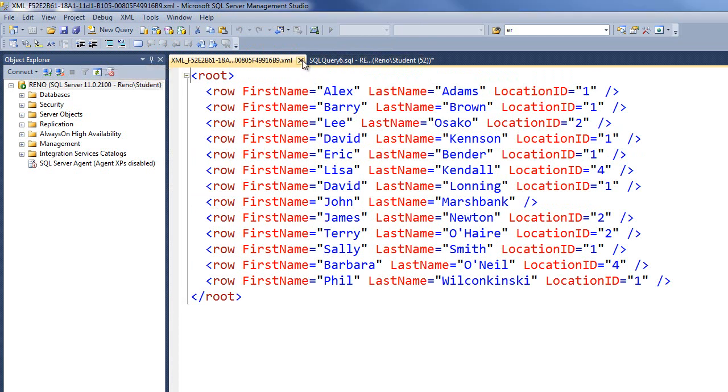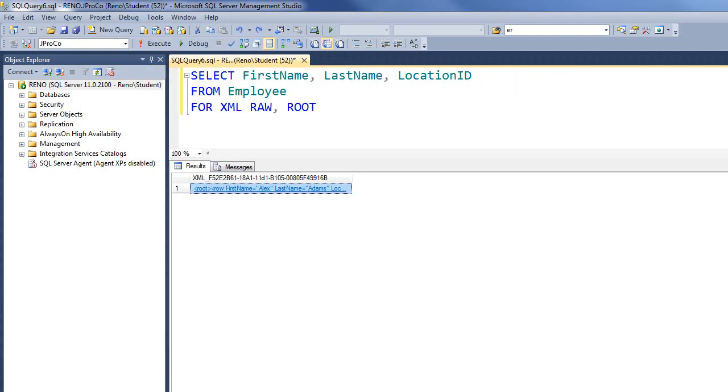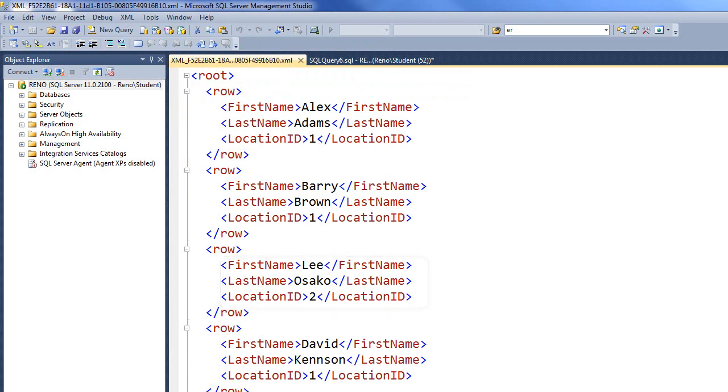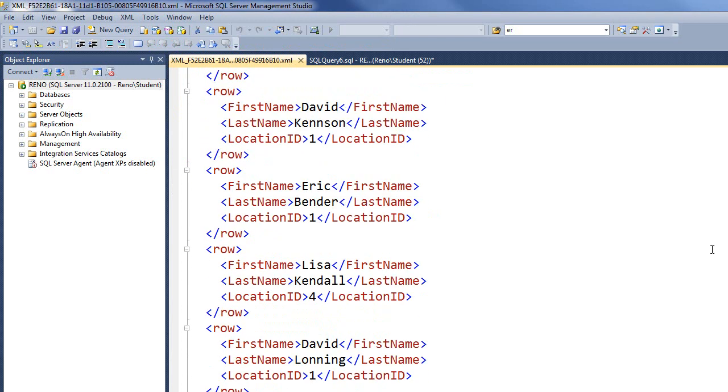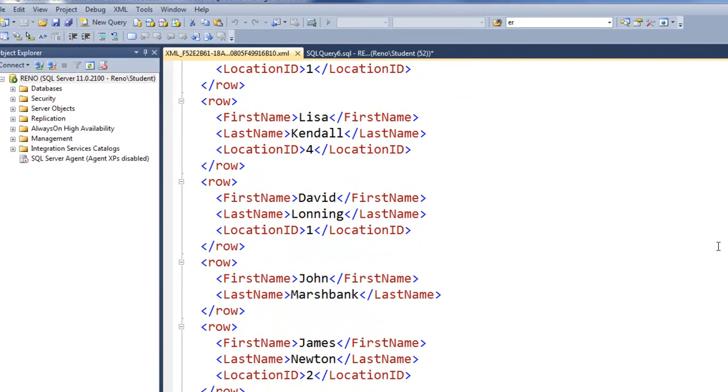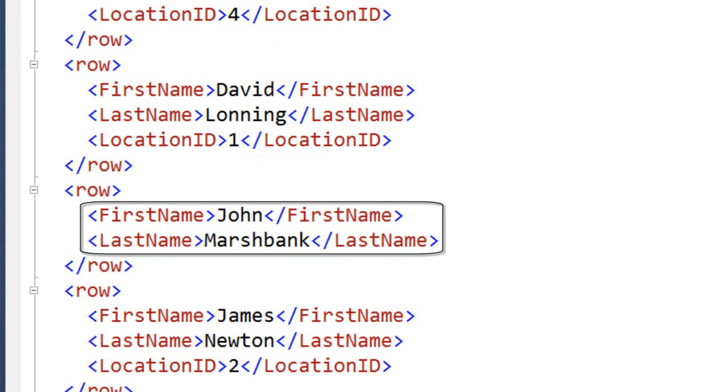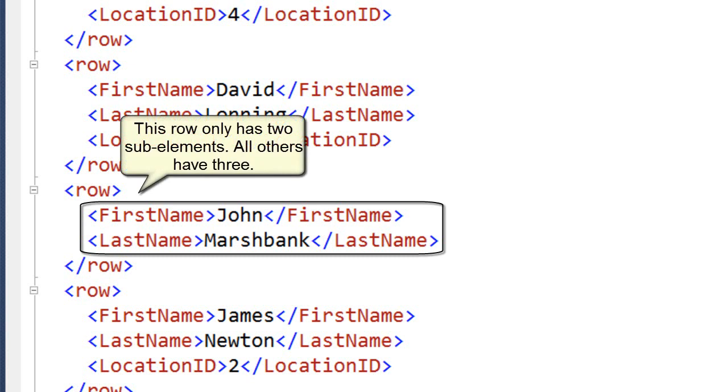Let's close out of there, and what we want to do is we want to put the data in elements. Go ahead and run this. Excellent. Here's first name, last name, location ID, first name, last name, and we can see every employee has 3 sub-elements under the top element row, except for John Marshbank. He's only got 2 elements.